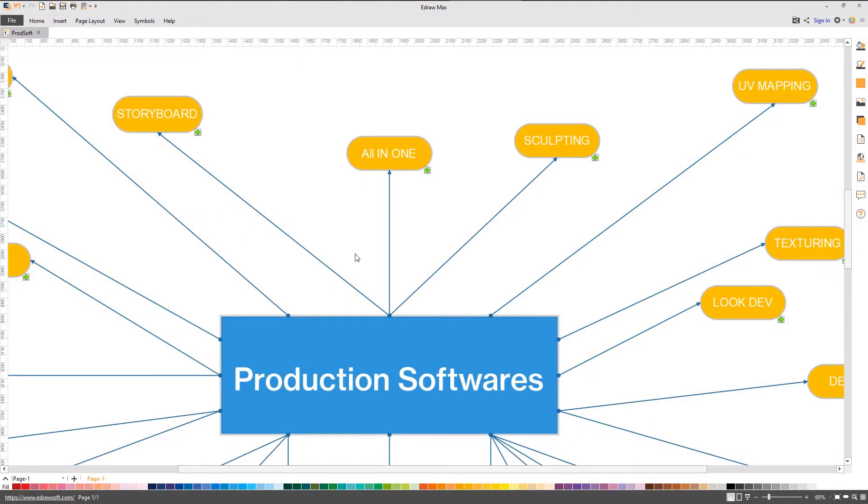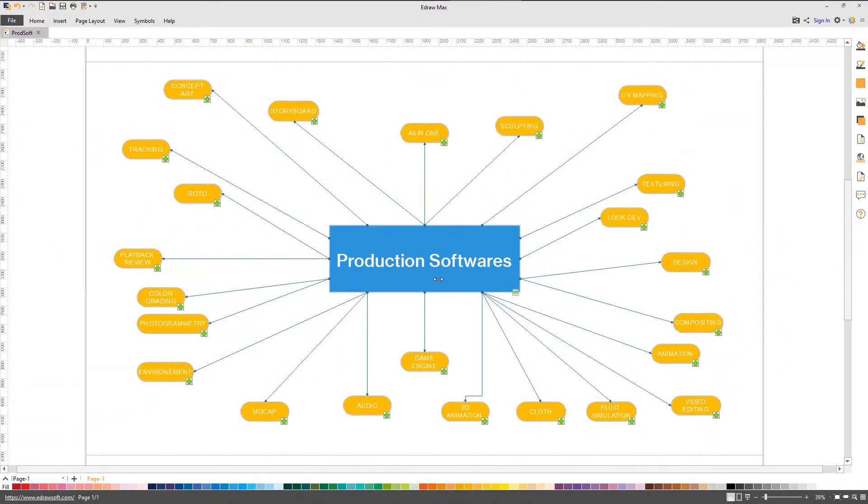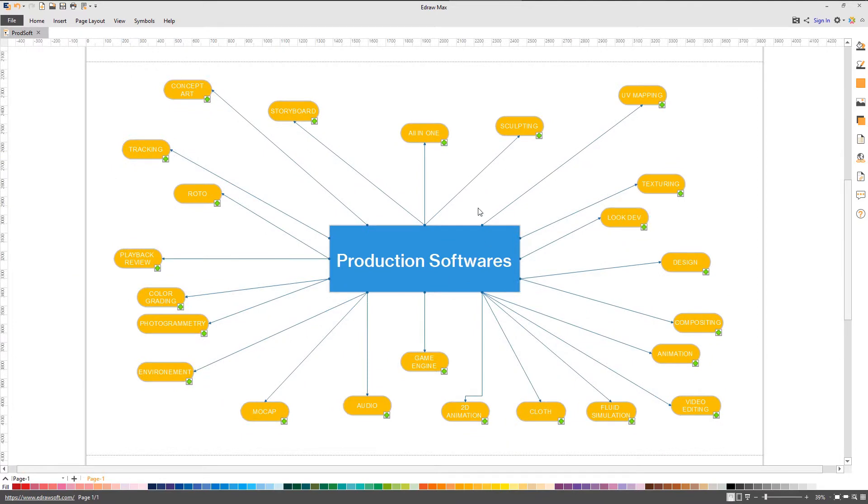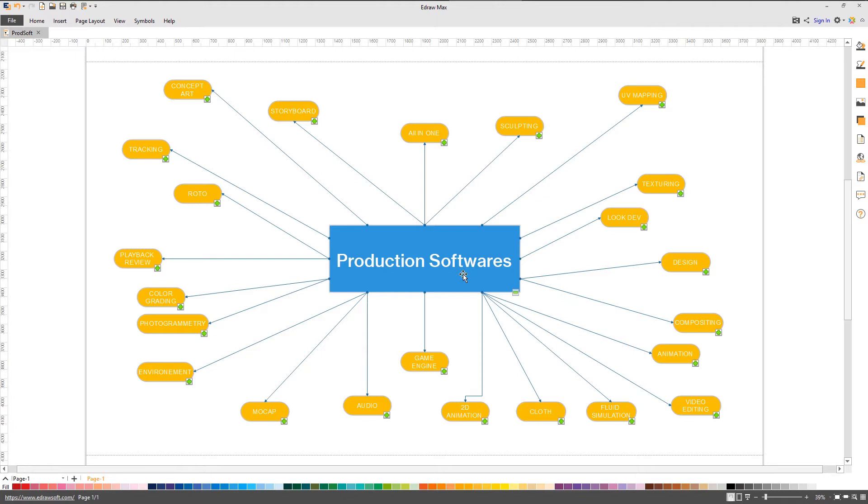Production software are distributed in those major parts. As you can see in this diagram, a big production pipeline consists of several software. To make life easier, we'll discuss here two types of production software. The first one are the all-in-one software. You can get your job done with one application from modeling to final render.